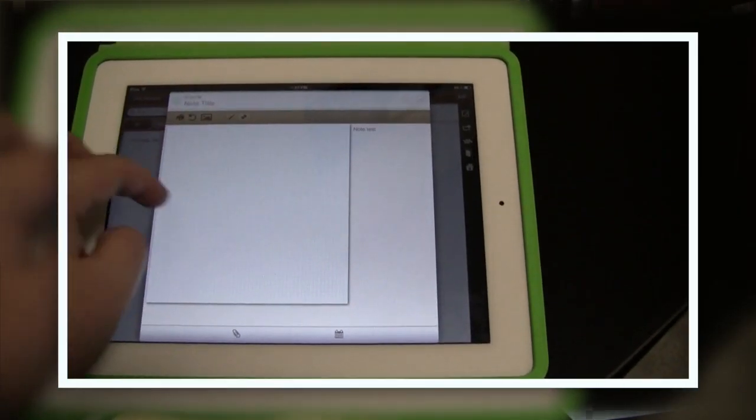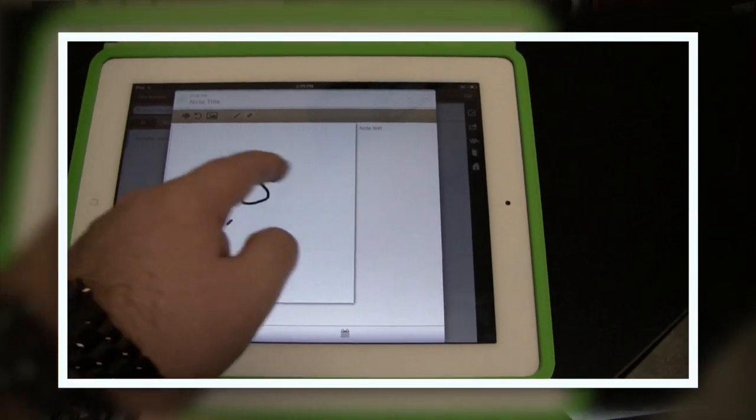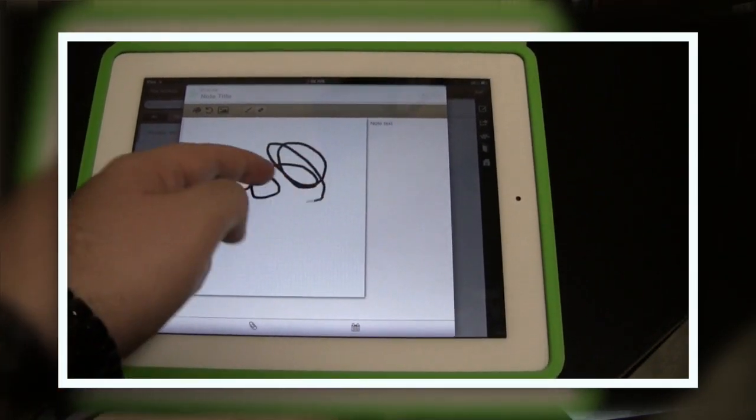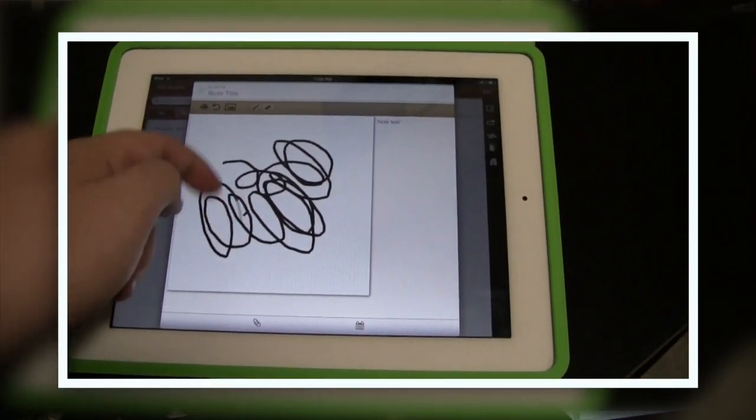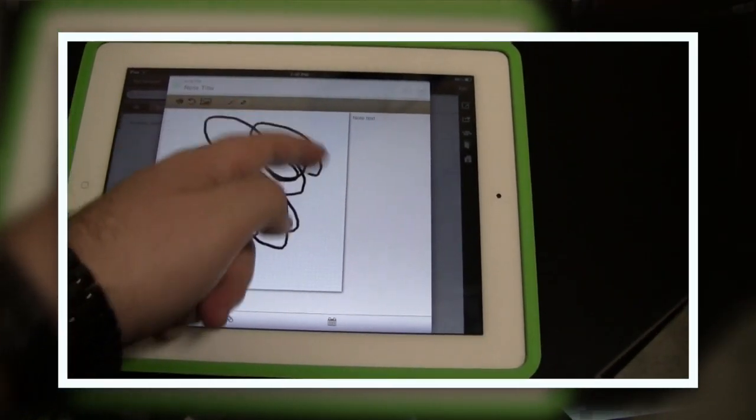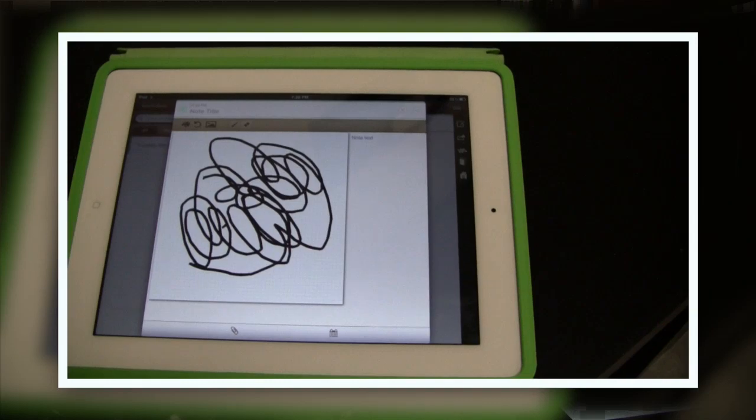Once your notes are done, you can even export it to your Dropbox, you can share it with another device, you can print it, anything like that.